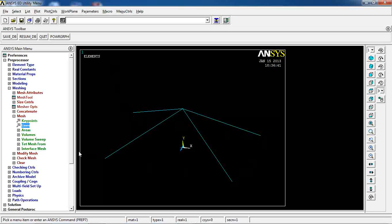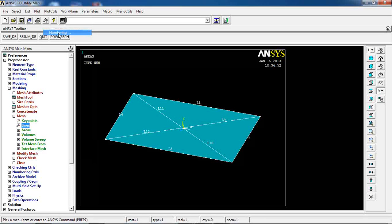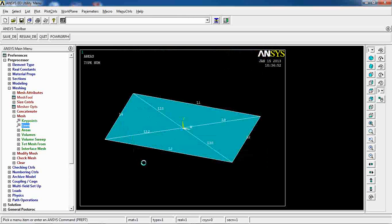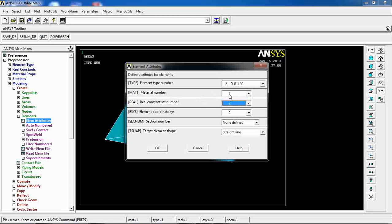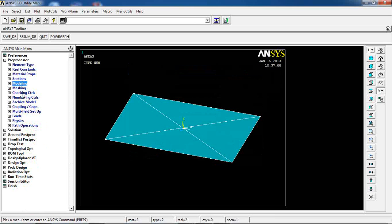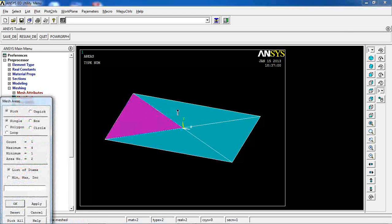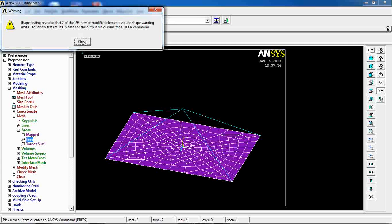The area has disappeared, so I come to plot areas. To be convenient, I turn off the line numbering. Then I come back to elements, element attributes, and change all settings for the second material: shell 93, material number 2, and real constant number 2, which is for this plate. I get back to meshing, areas, free, pick these 4 areas, and do meshing. I can ignore this error — it's probably because of my coarse meshing technique. My model is now ready to be loaded.